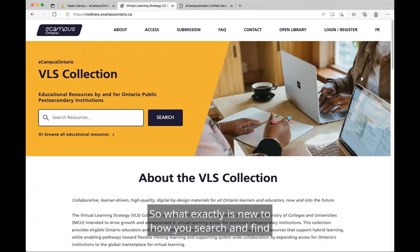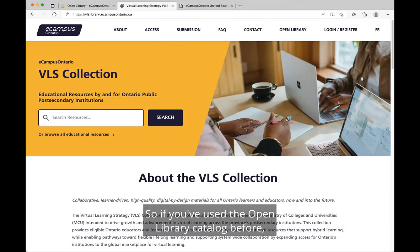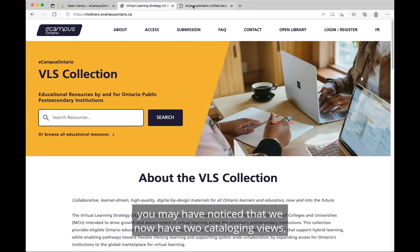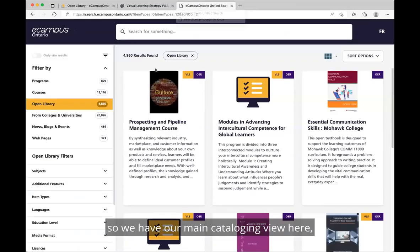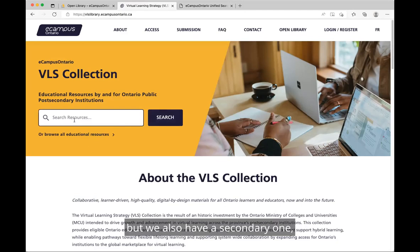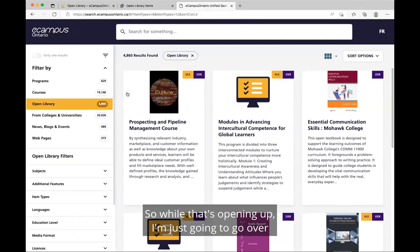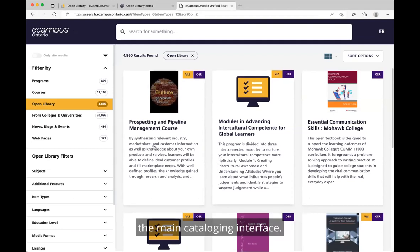So what exactly is new to how you search and find educational resources, specifically the VLS Collection resources? If you've used the Open Library catalog before, you may have noticed that we now have two cataloging views. We have our main cataloging view here, which you may be familiar with, but we also have a secondary one.